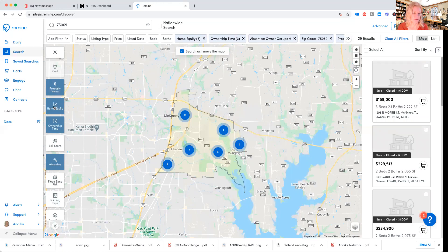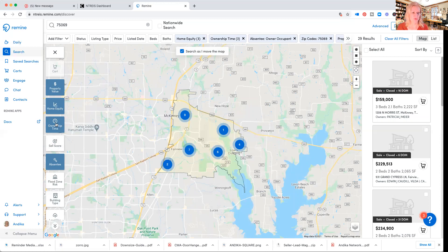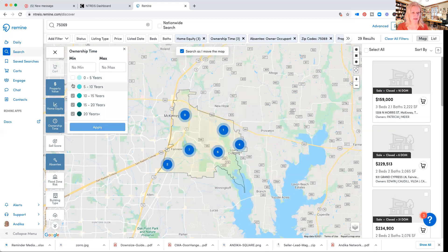Then it will add home equity, and home equity is a good one because you definitely want someone who already has some equity in the house and they're not upside down. I'll apply between 250 and about 350. Then for ownership time you can choose a minimum of four years and no max.